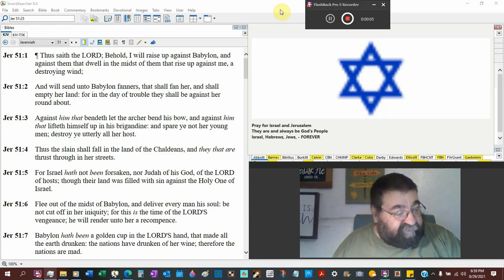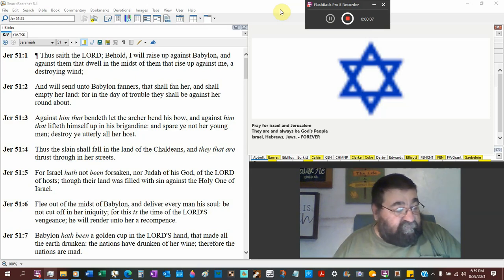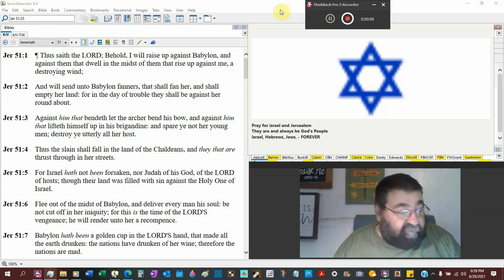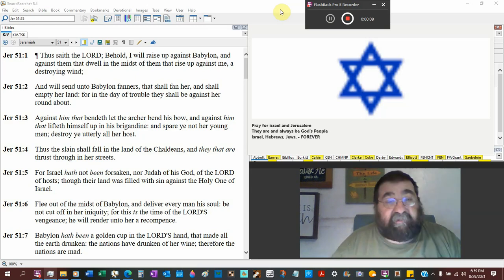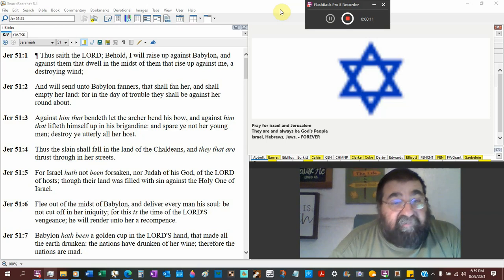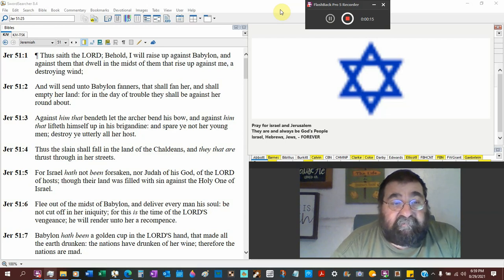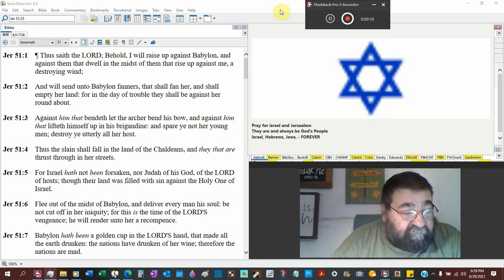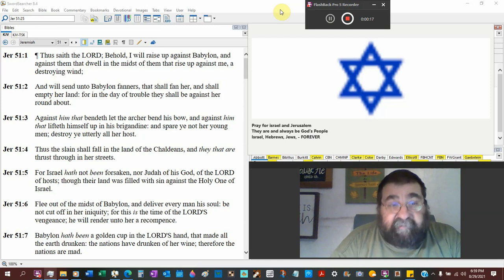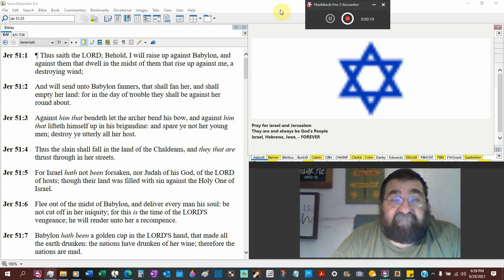Now, as we set forth in Jeremiah 51 again, we're looking at Babylon. And the main thing we have to look at Babylon is, though it's not written yet, it's Galatians 6:7.